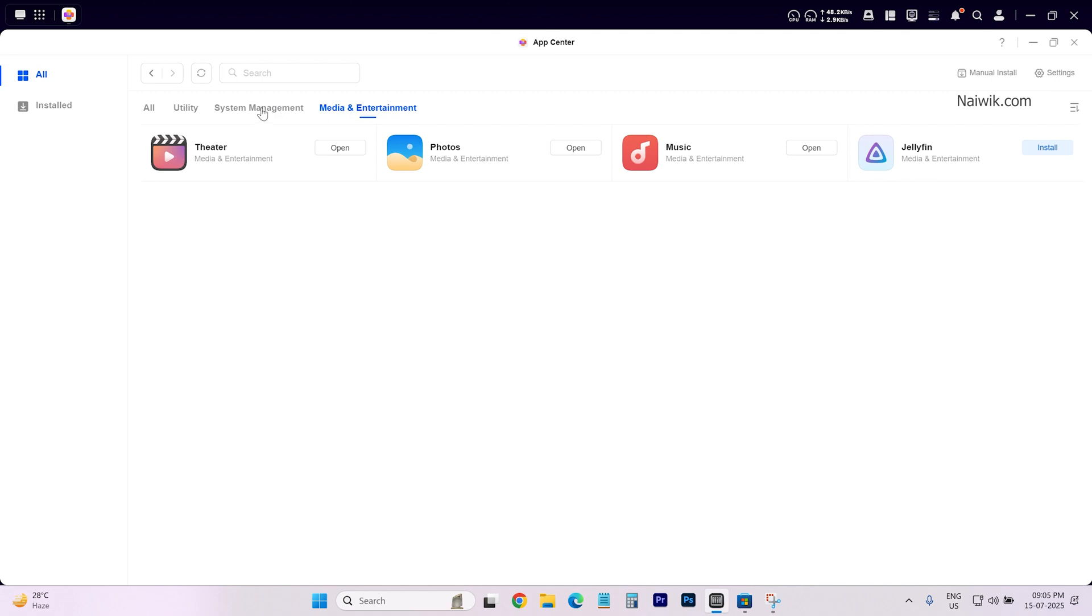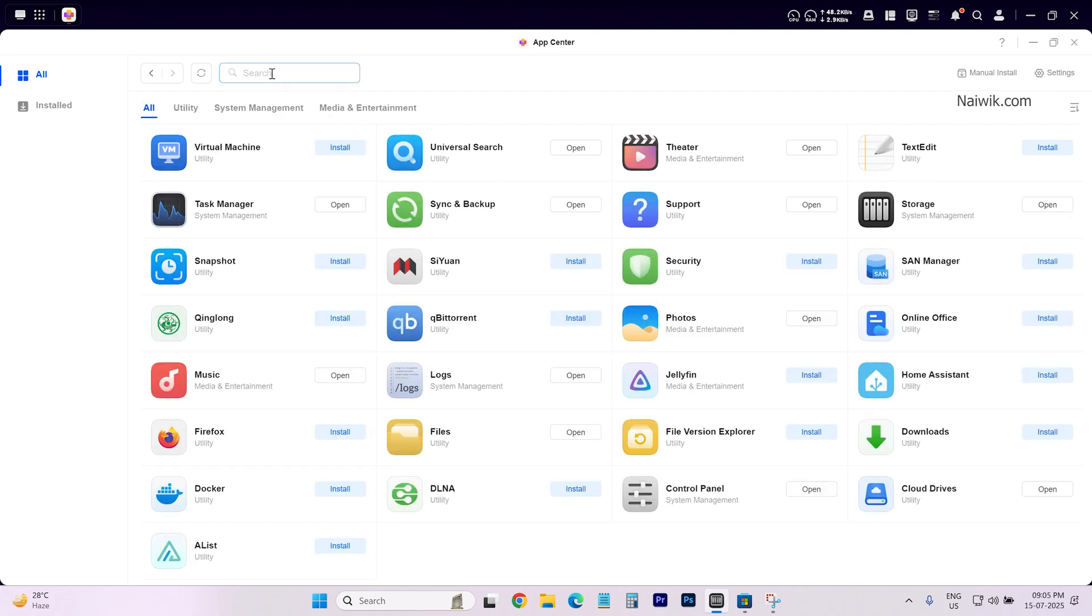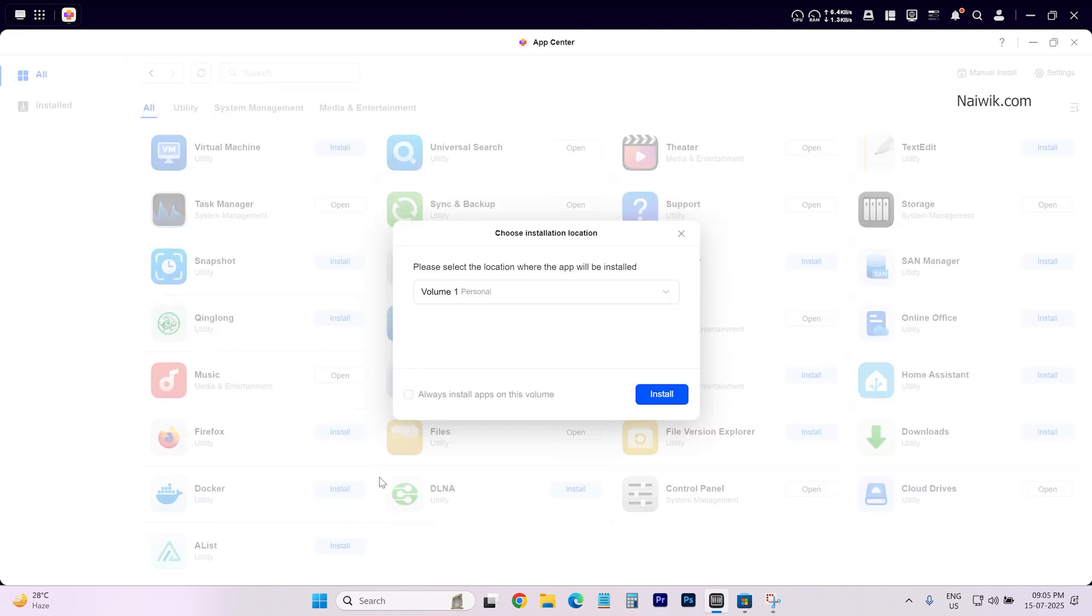If the apps are not showing up you can use the search option also. For demonstration purpose I am going to install Docker. Like this you can install any app. Simply select the app and you have this install button. Click on that.